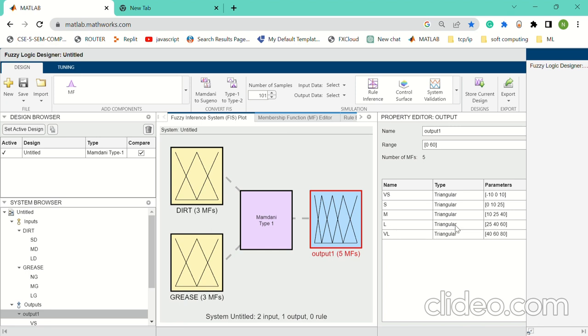Basically, we have to calculate the time required for this model. In this model, we have passed the parameters: minus 10 to 10, 0 to 25, 10 to 14, 25 to 16, and 40 to 80. The range of this model is 0 to 60 because we have to calculate time.